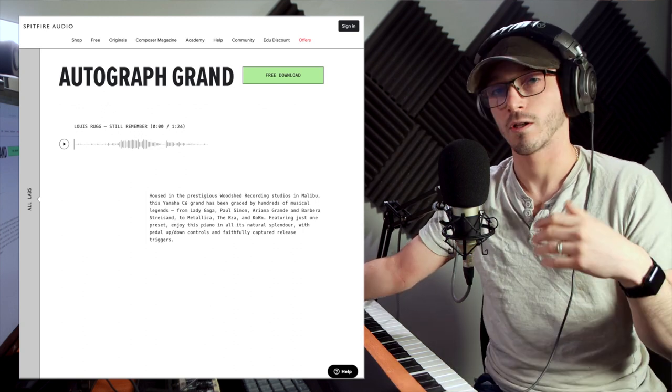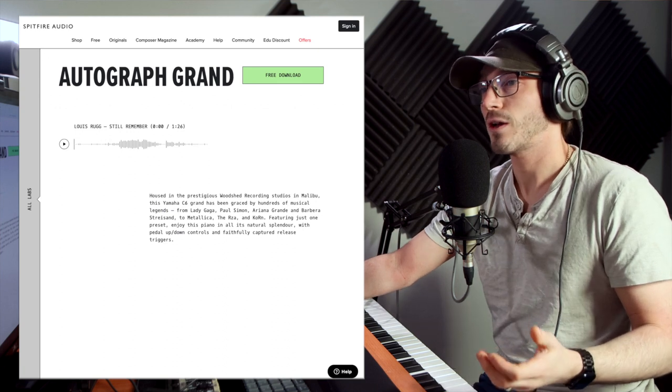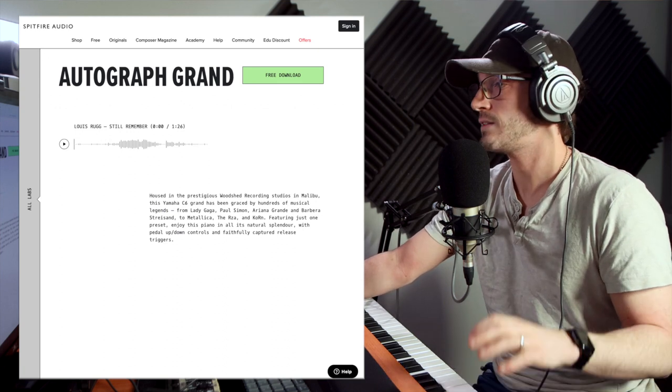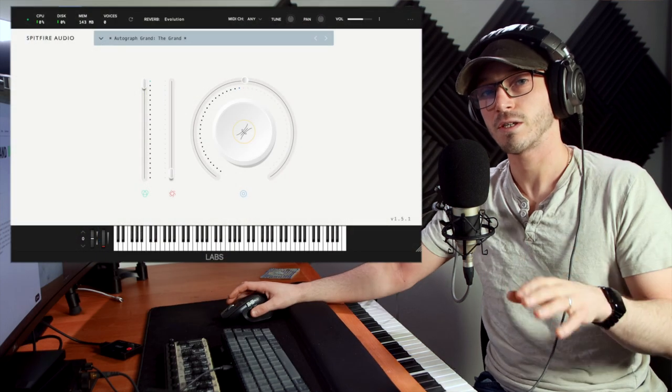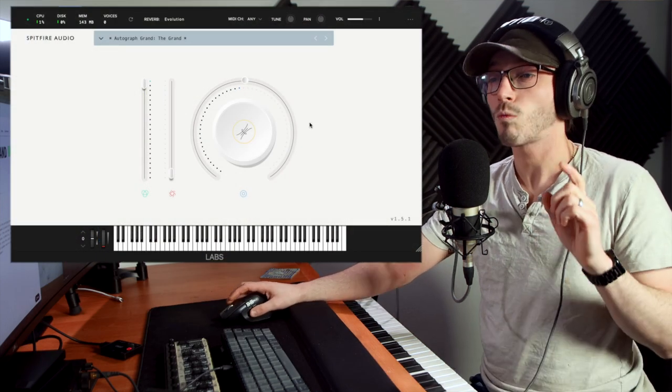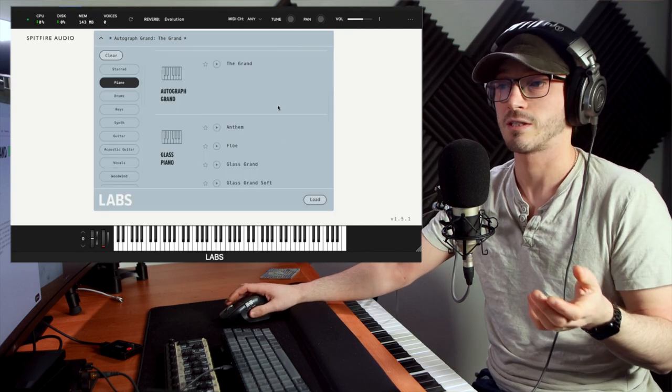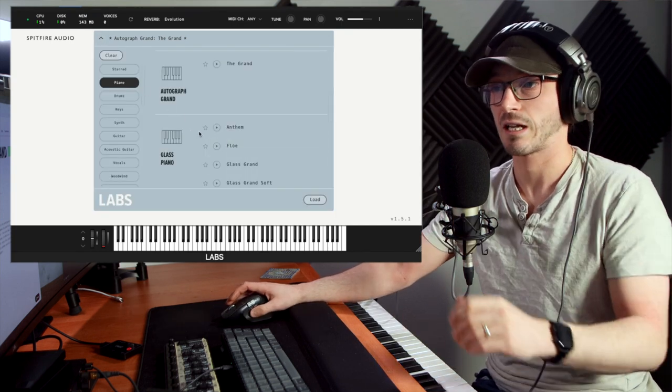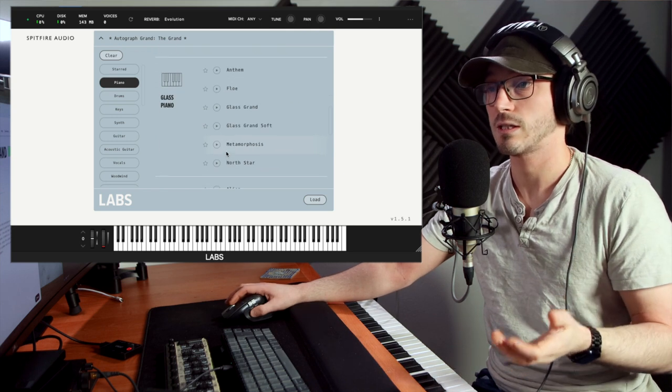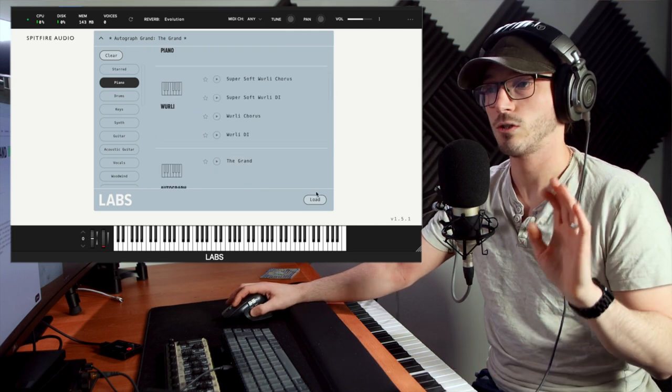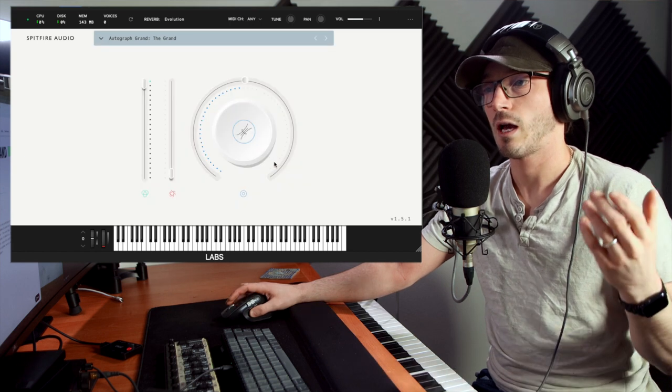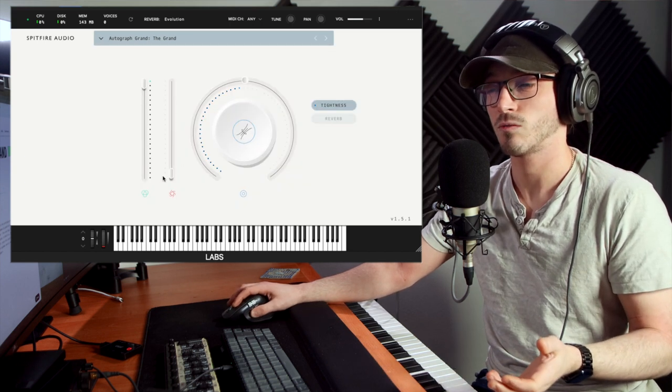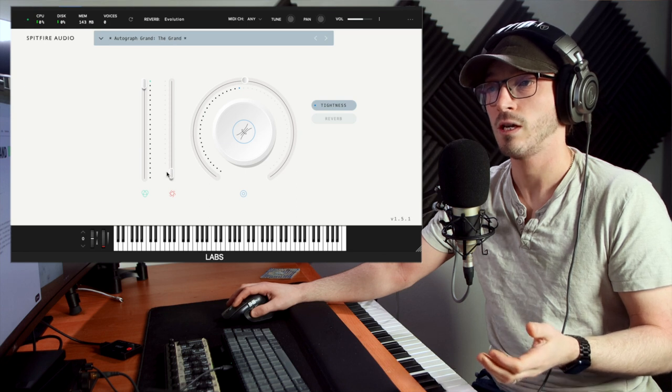The interface, if we just jump straight in, is very simple. There's not much to it. There's only one preset, you could say, because some of these - you can see Glass Piano there - have four, well five, six presets. But this one is simply just the grand, and all we have to control is the tightness and reverb.